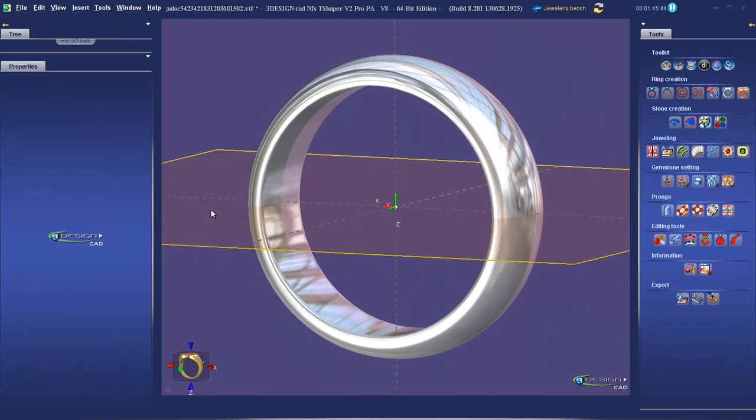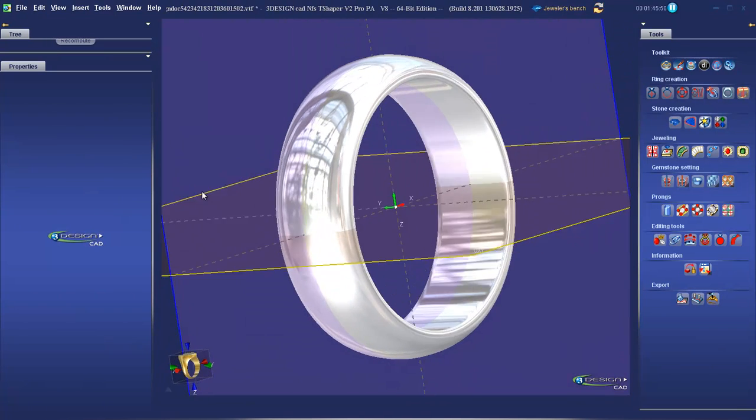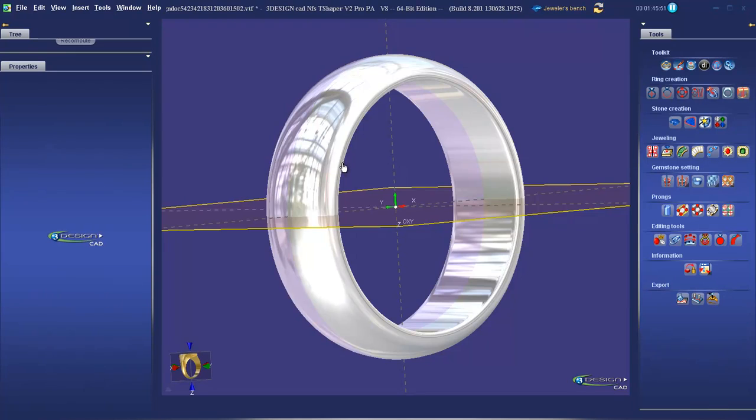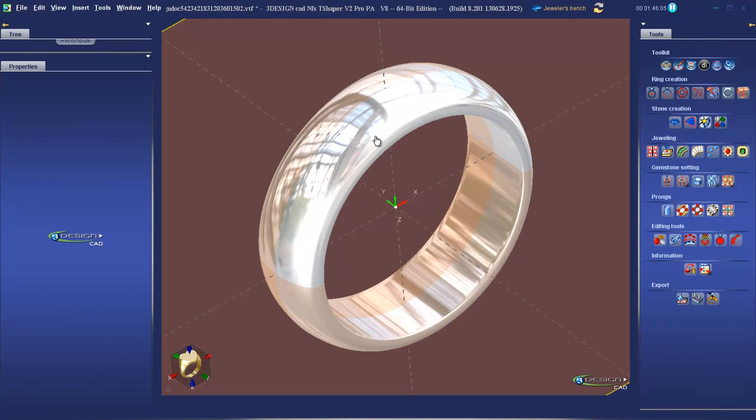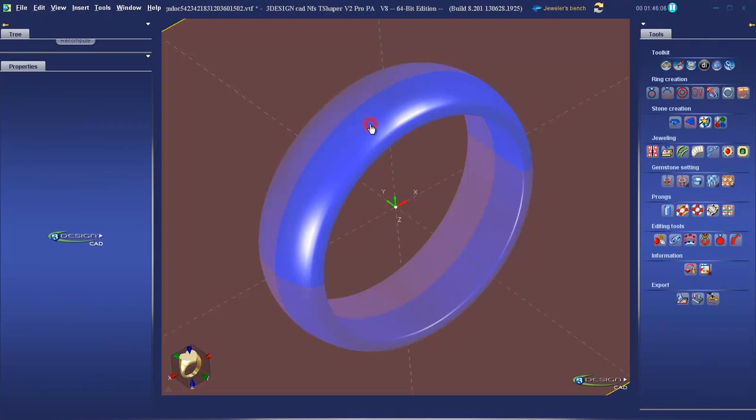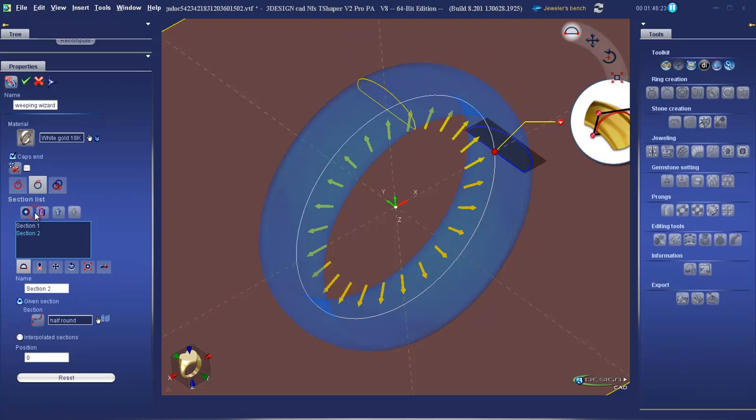But sweeping can allow us to achieve much more complicated geometry. Let's have a look at this by adding in a second cross section. To do this, we're going to double left-click on our ring to open back up the properties. In our sections list, click on the plus to add another section.